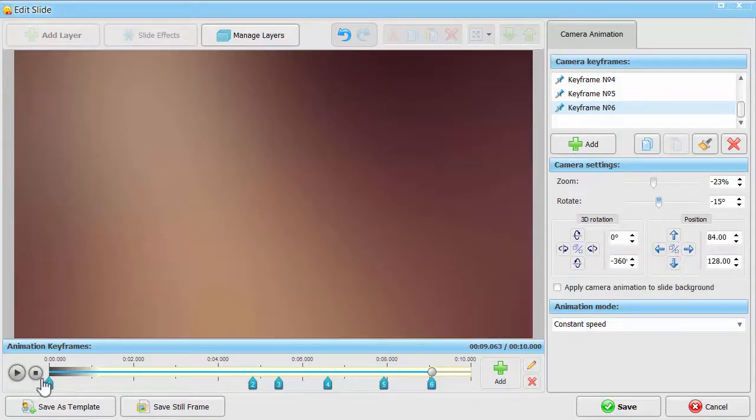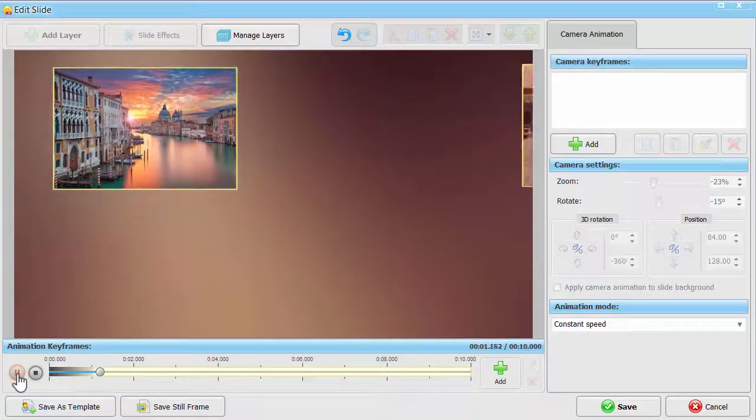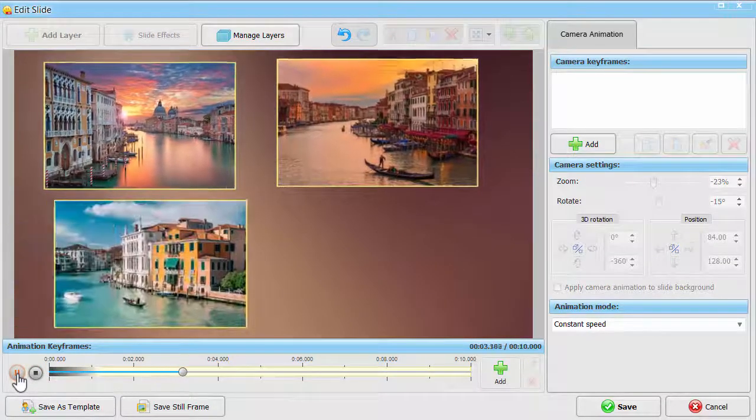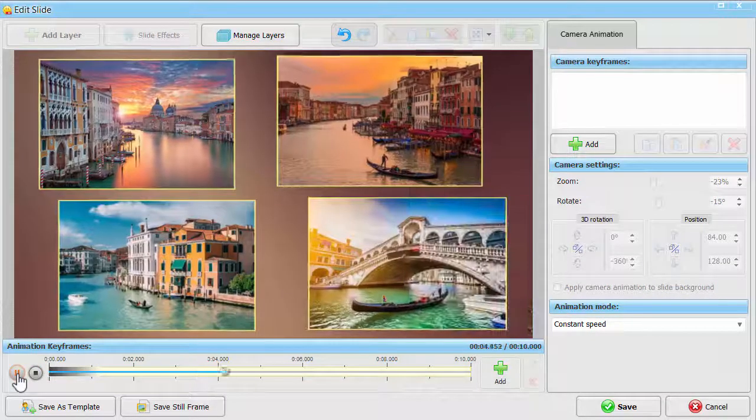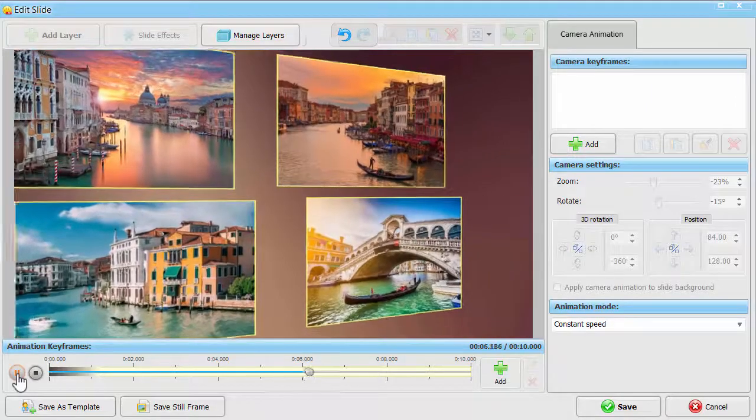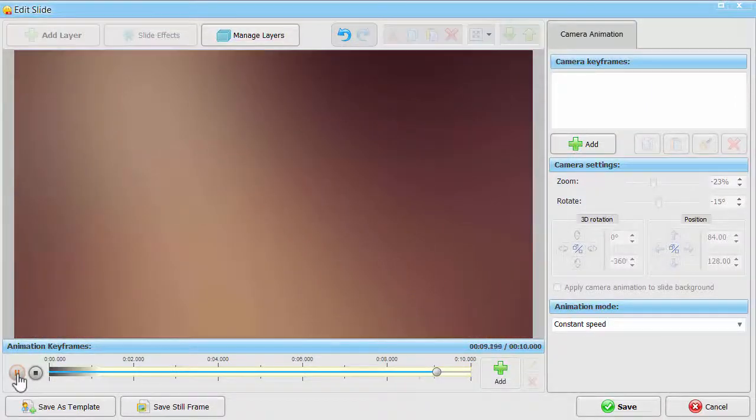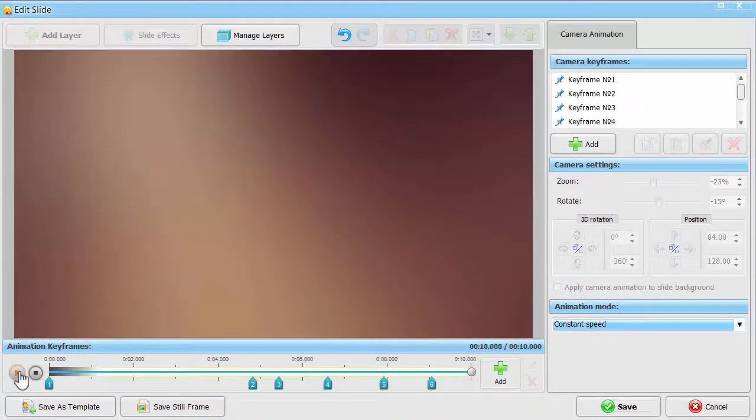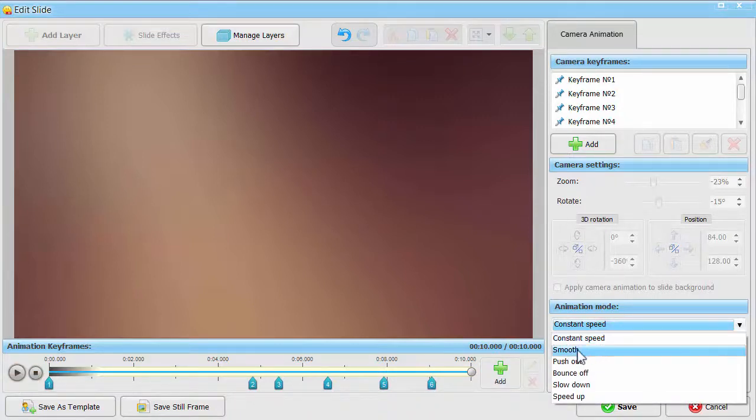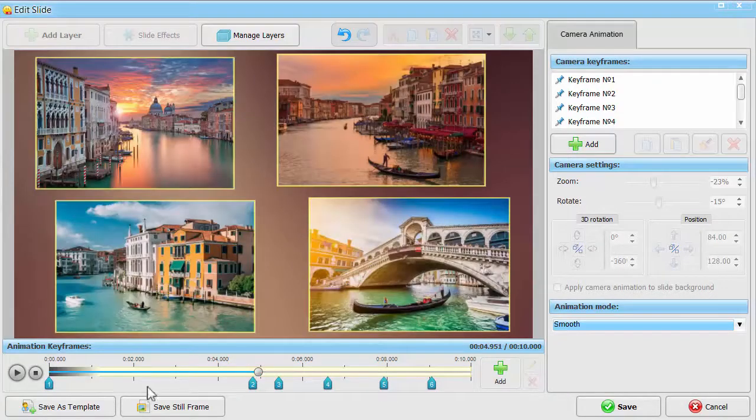Preview your camera animation. If you think that the photos are moving too fast, change the animation mode and they will disappear from the slide in a smooth manner.